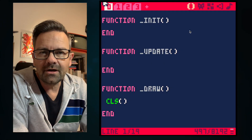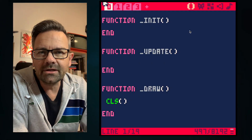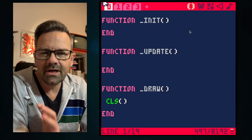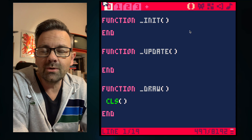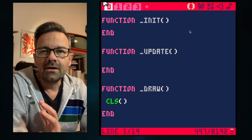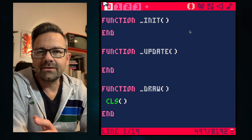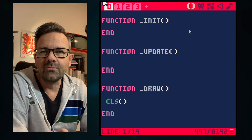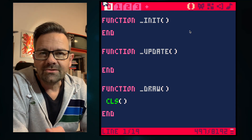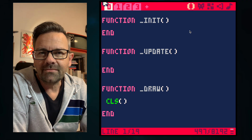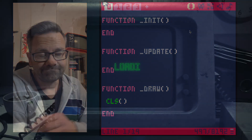Welcome to part two of our Boulder Dash in Pico 8 tutorial. Today we are going to actually create a sprite that moves on the screen. So let's get right to it.